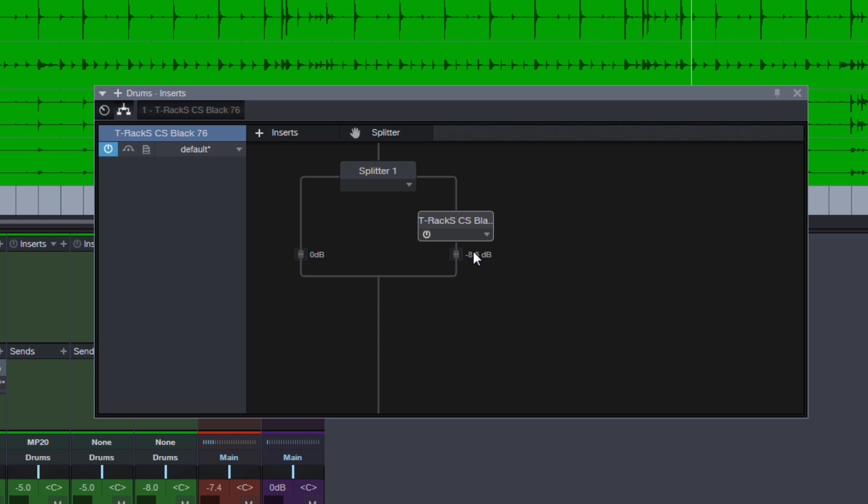As with the regular faders in the console, if you hold down shift then you can adjust the level in finer increments. And you can also just click here and type in a value, let's say minus 6.